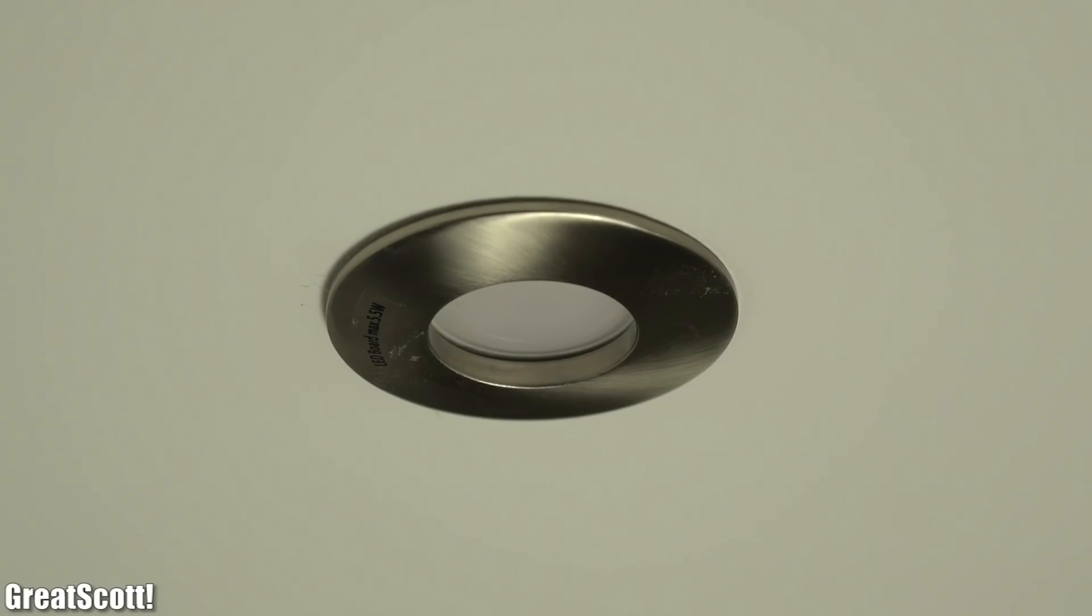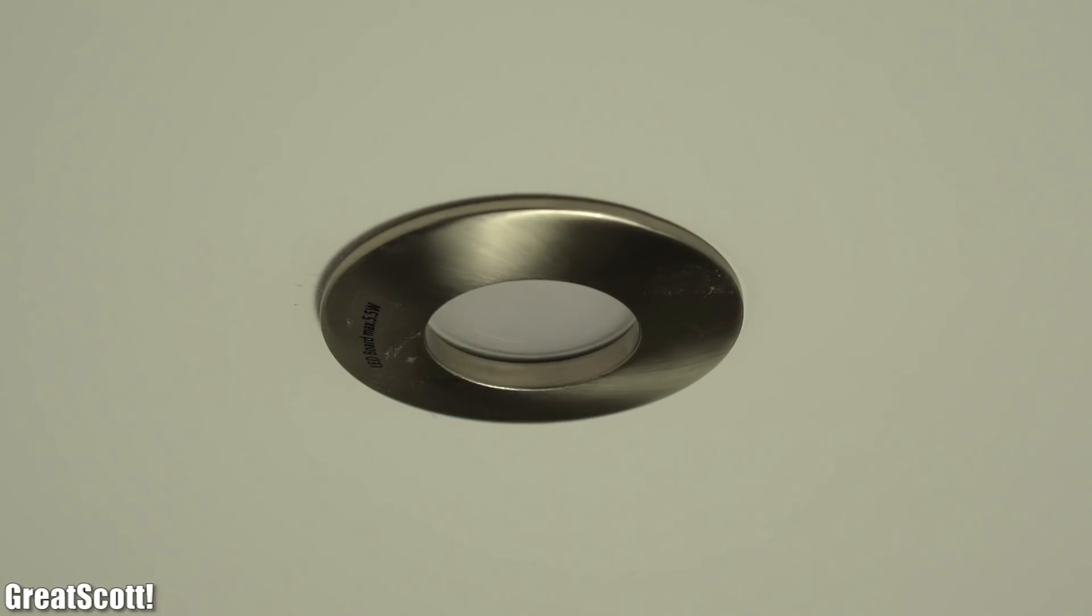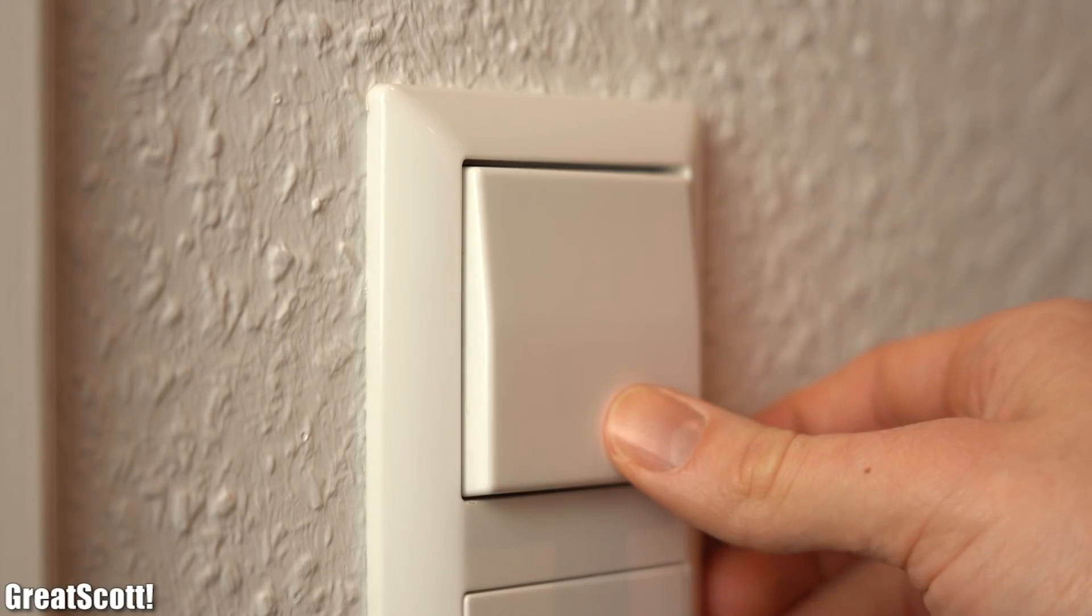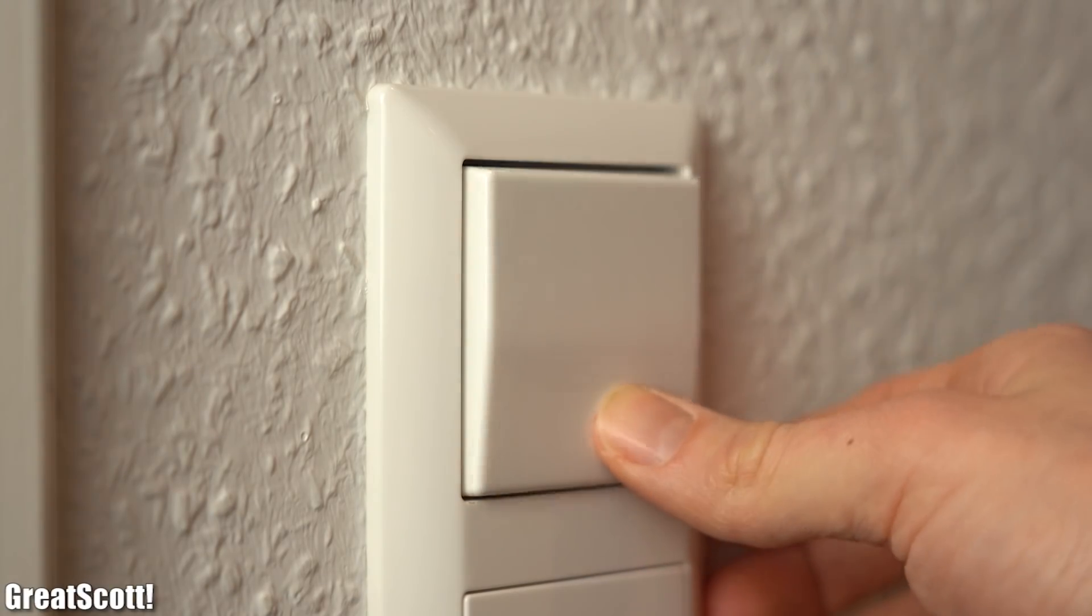Another awesome feature of those LED downlights is that they dim themselves in four steps whenever they get powered up in rapid succession.